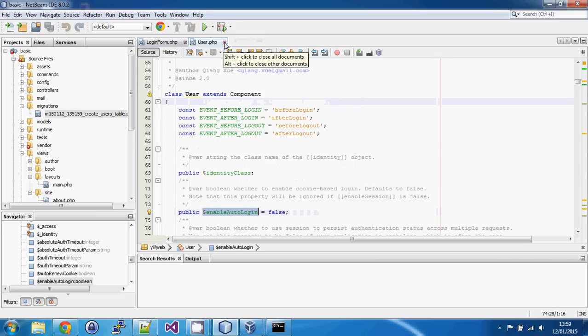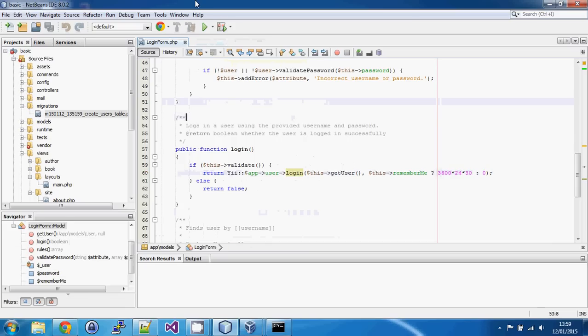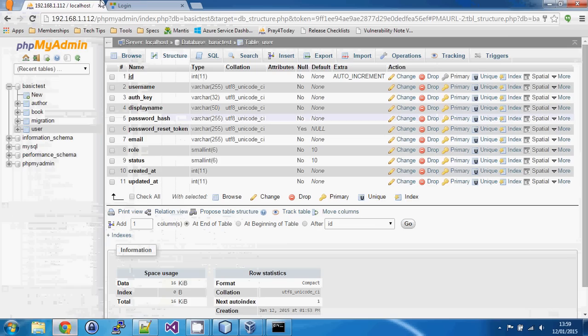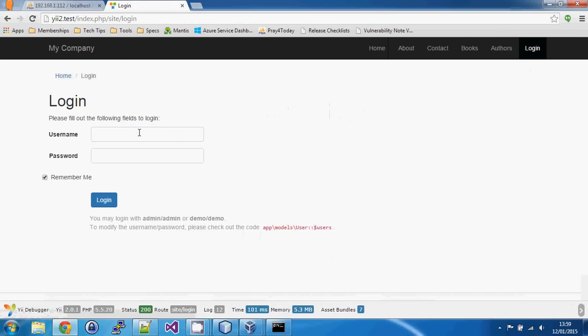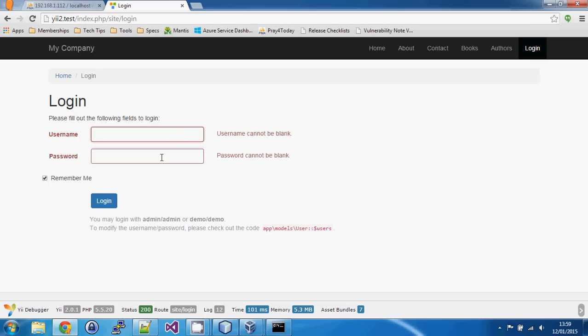We're still looking at an application that just has a login page. The login form itself is basically the same as before, so we don't need to change it. The only difference is that on the login page we could now add a password reset link — we won't worry about that for now, but you can get the details from the advanced template.